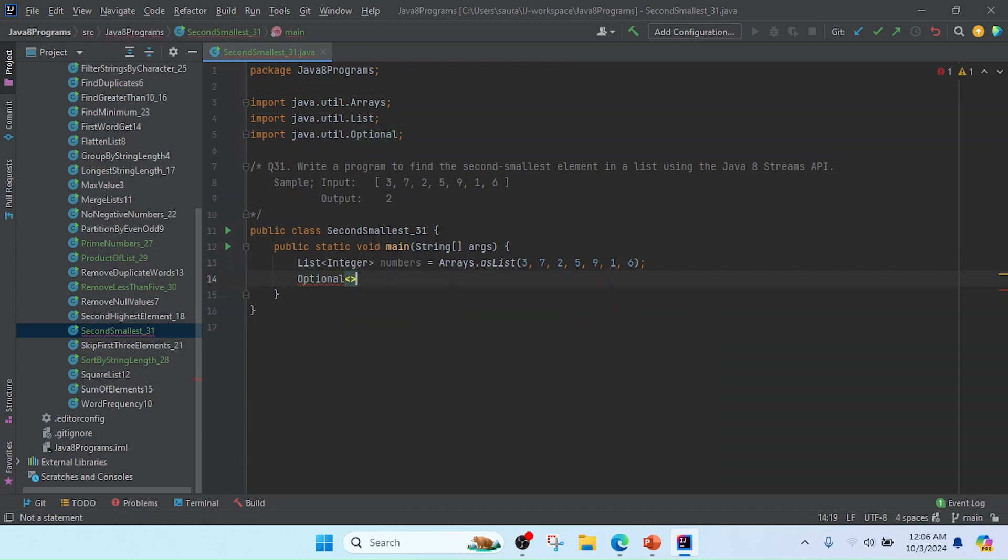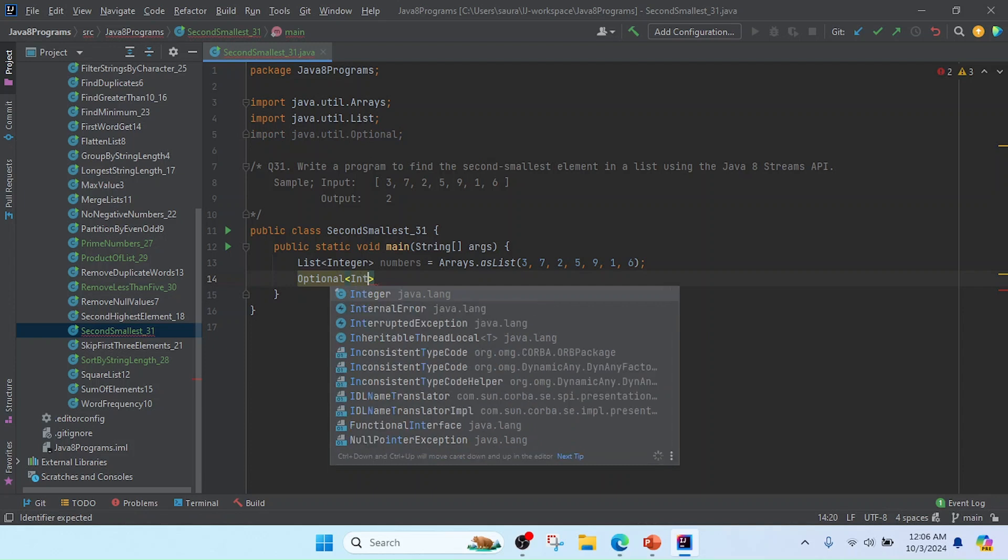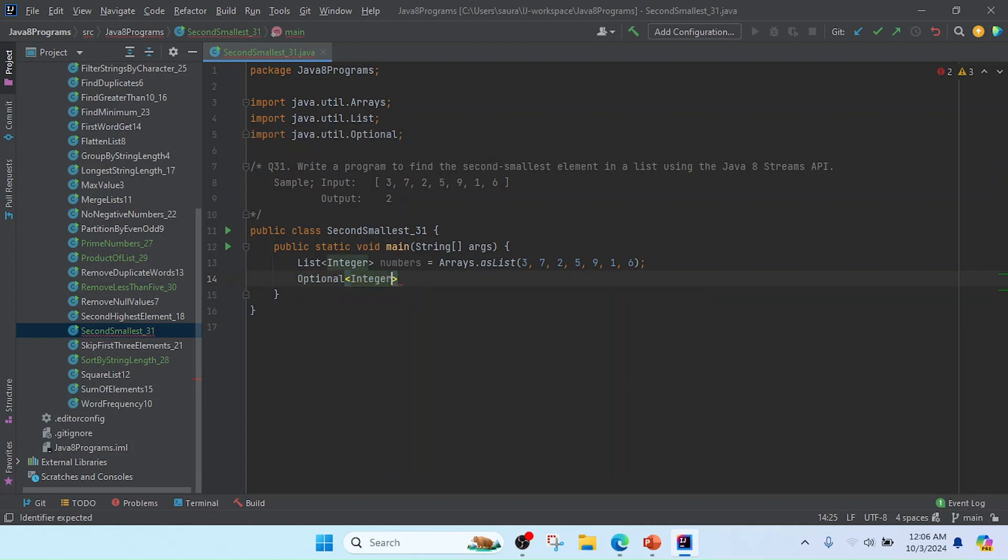In this Optional we will pass Integer and I'll keep the reference name as secondNumber.